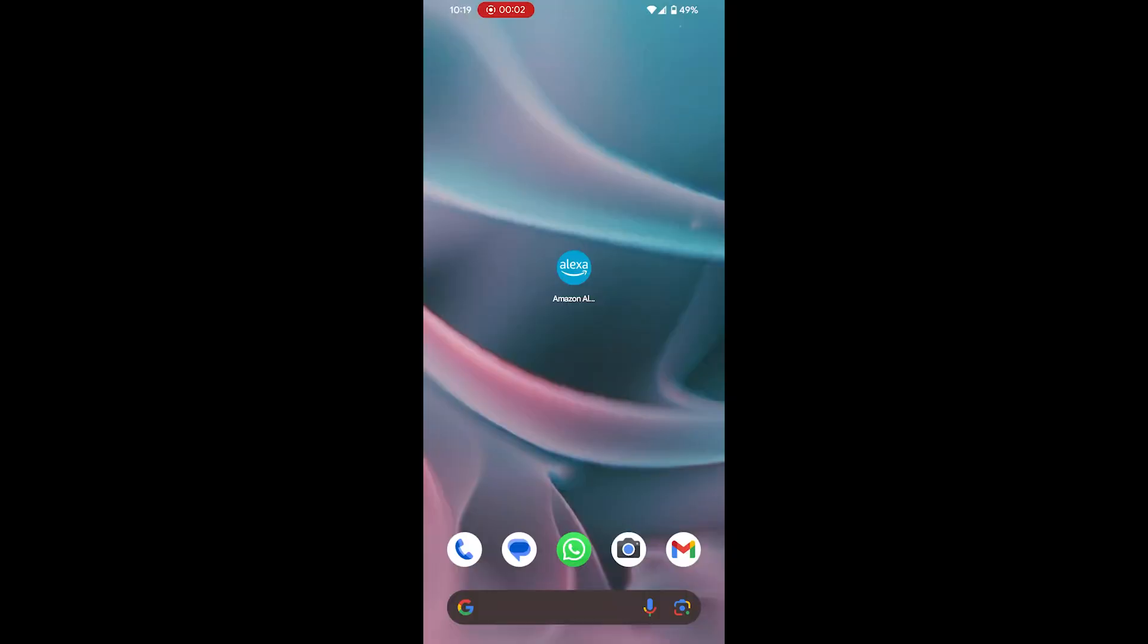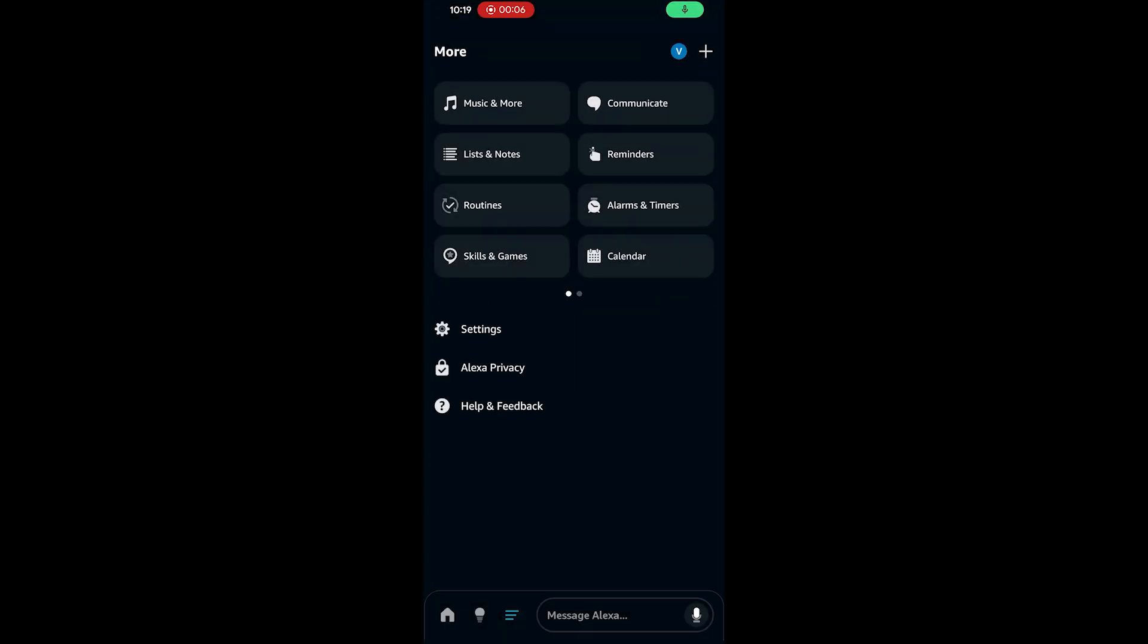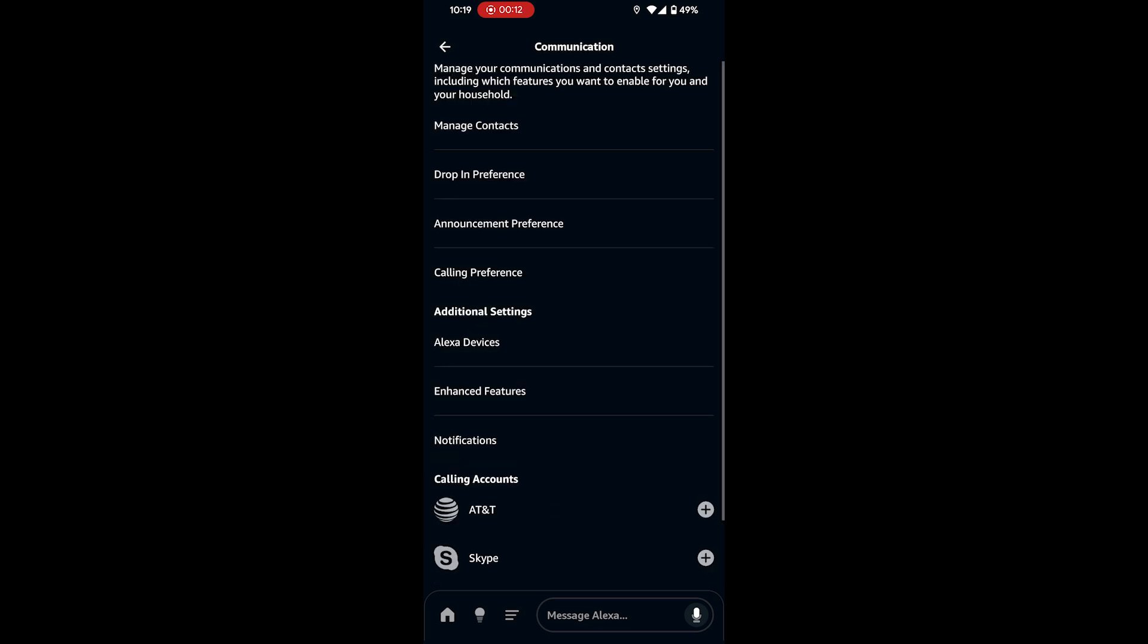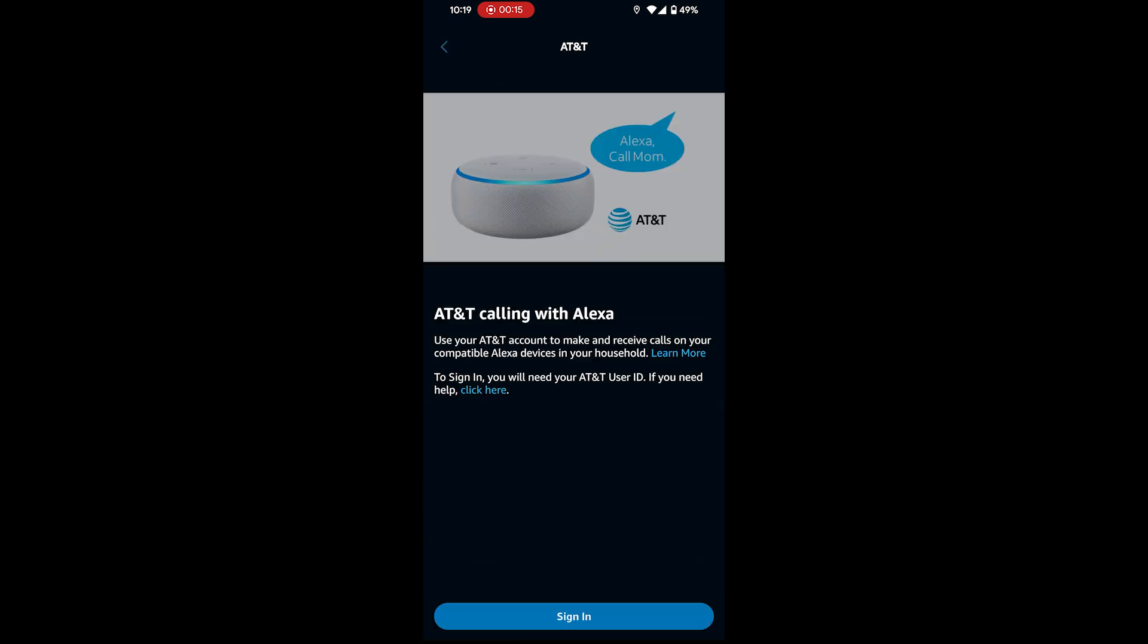Open the Alexa app on your smartphone, tap on More, and then Settings, tap on Communication, and then under Calling Accounts. Select your network and link it to Alexa.